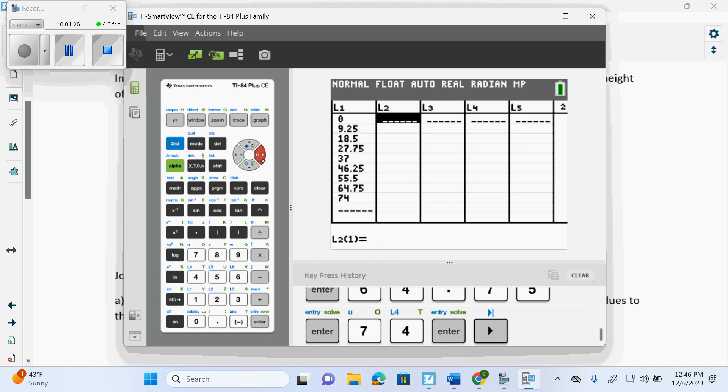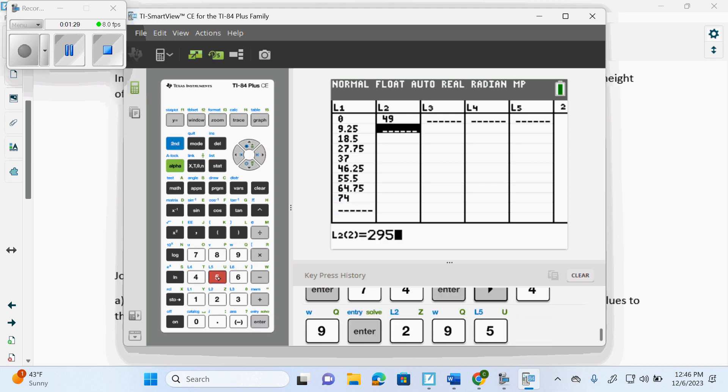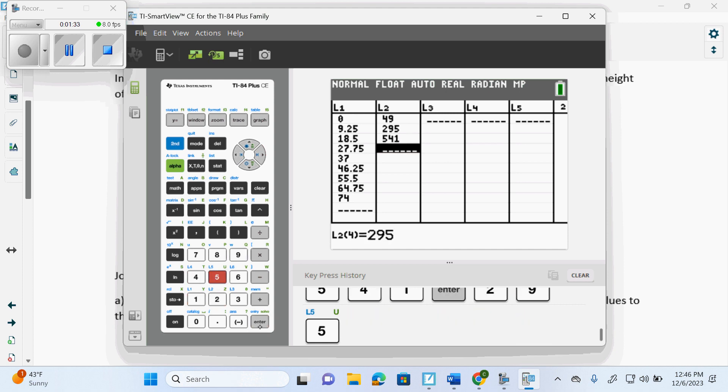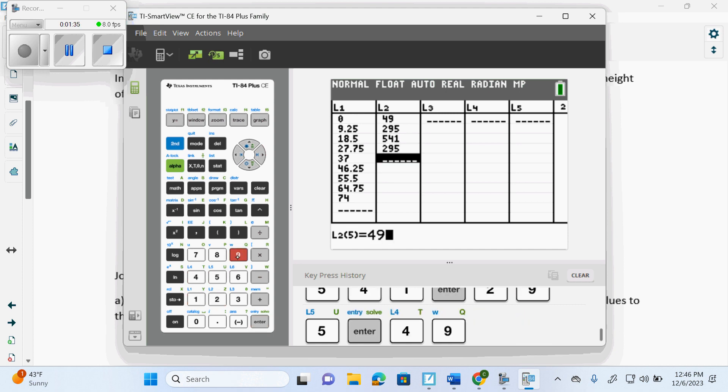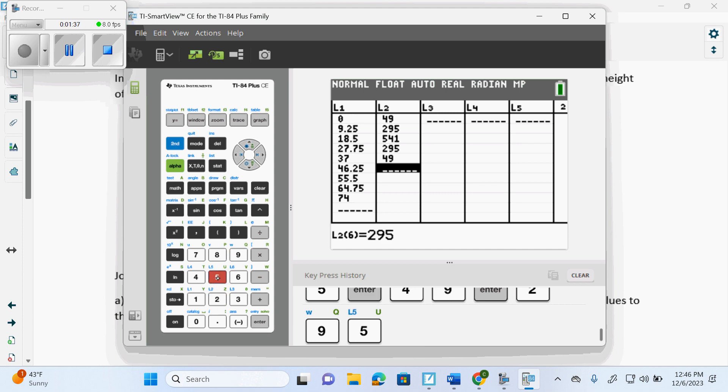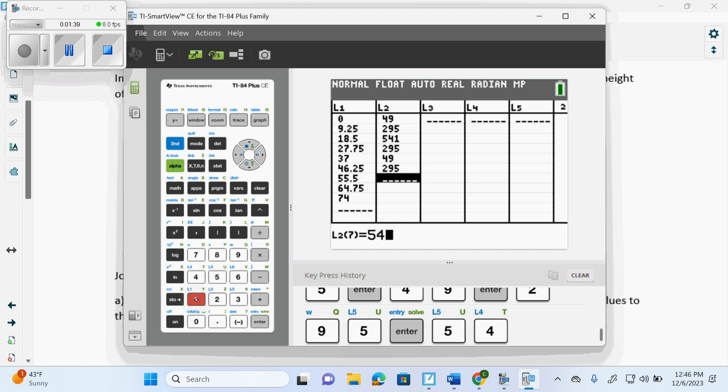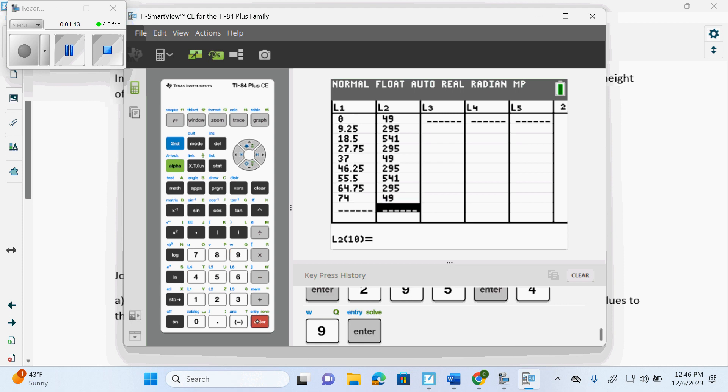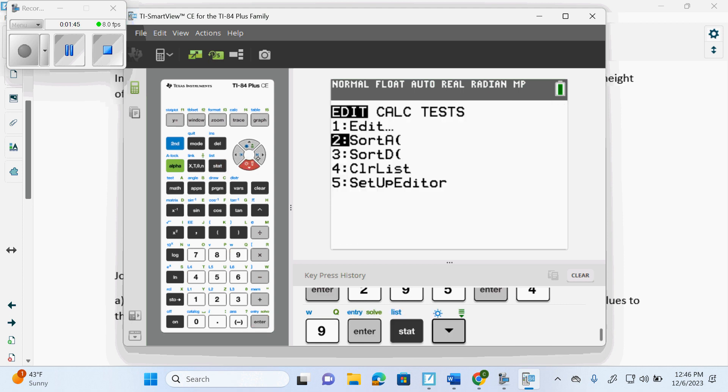Then we have 49, 295, 541, 295, 541, 295, 49. Then we go stat, calc.